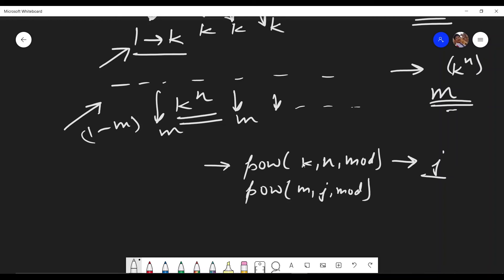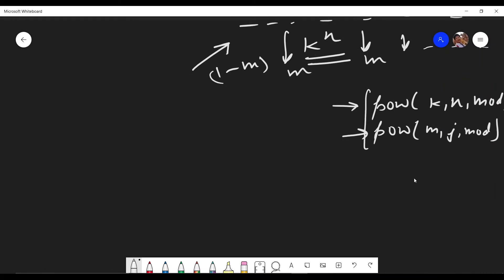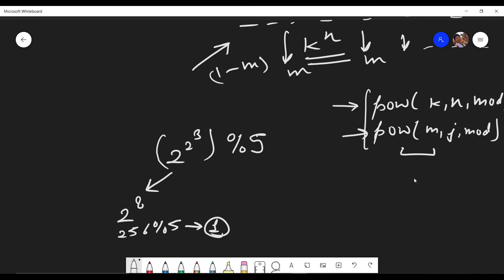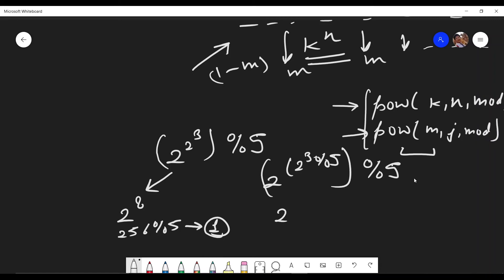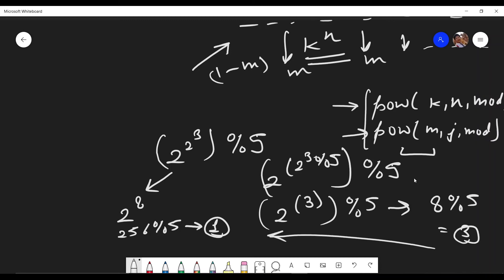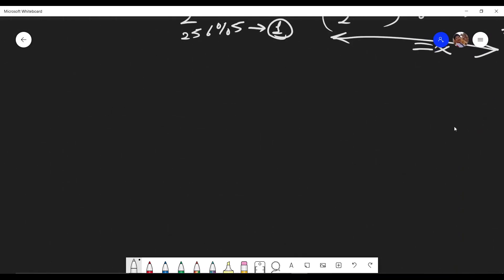Here's a counterexample: consider 2^(2^3) mod 5. The correct answer: 2^3 = 8, so 2^8 = 256, and 256 mod 5 = 1. The wrong approach: compute 2^3 mod 5 = 3, then 2^3 mod 5 again = 3, getting 8 mod 5 = 3. The answer changes, proving this naive modular exponentiation of the exponent is definitely wrong.